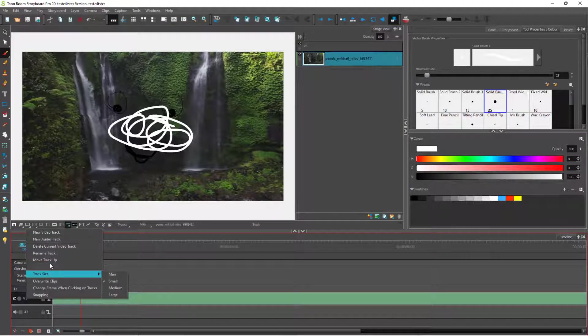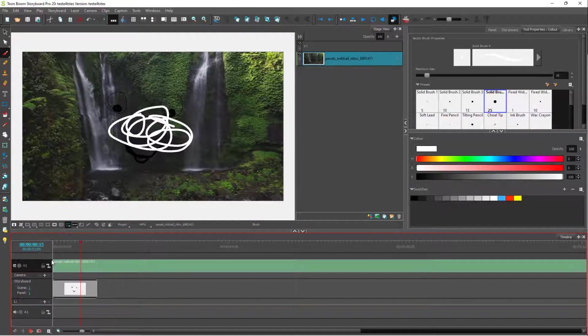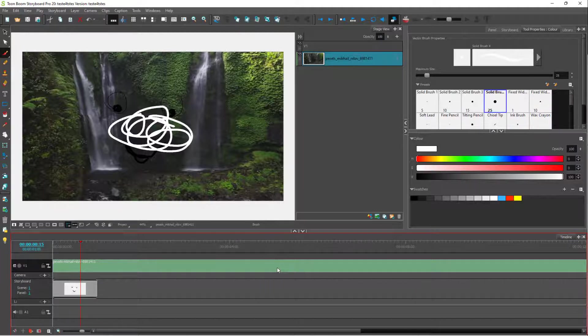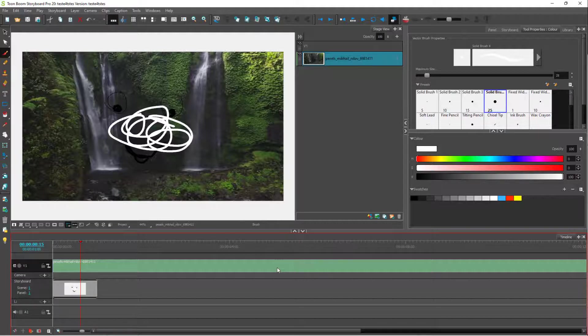If I go to the video and click 'move track up', it moves up as you can see. That is how you can move video tracks above or below drawings inside Toon Boom Storyboard Pro.